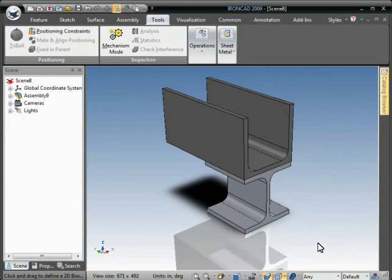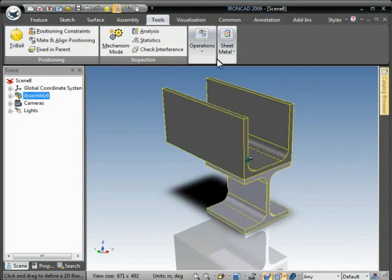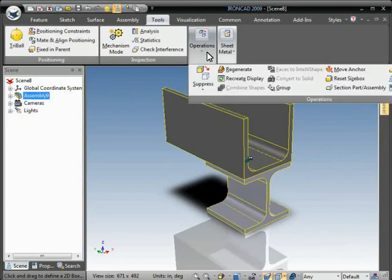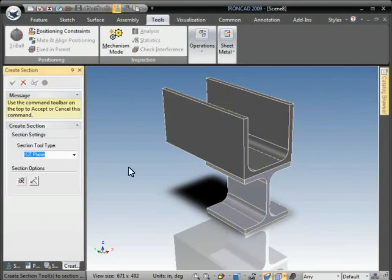So we'll take this assembly here and we'll cut a cross-section through it using the 3D section tool.